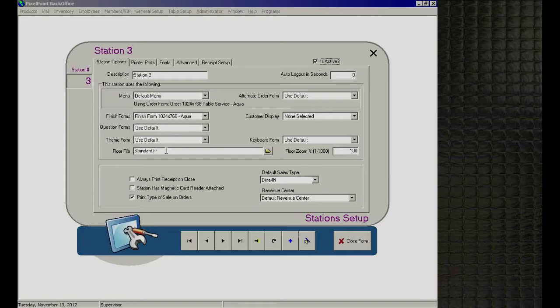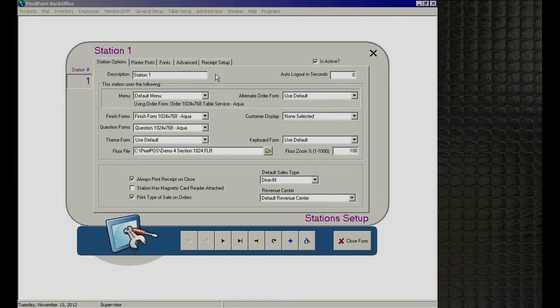Coming back to the main view, the screen is broken into several tabs. On the first tab — Station Options — we have the station-specific settings. For the descriptions, you'd generally leave them as they are since they make sense to everyone, unless you're in a foreign country and need to program them in Spanish, French, or another language.